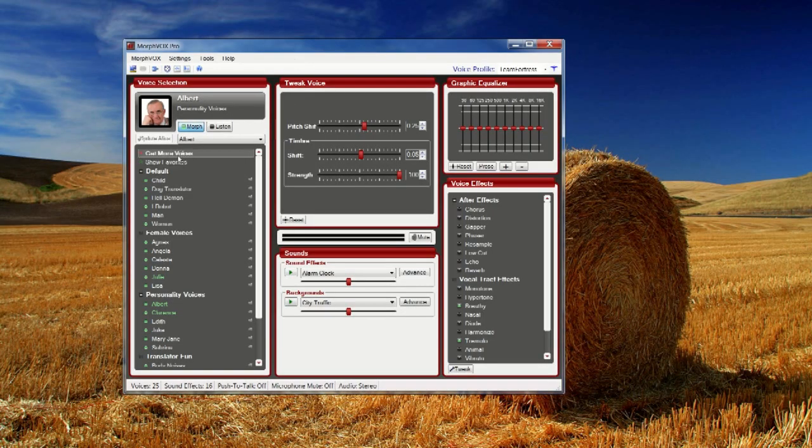Okay, get more voices, red button, where you see my mouse floating.